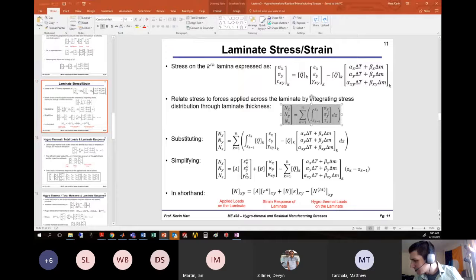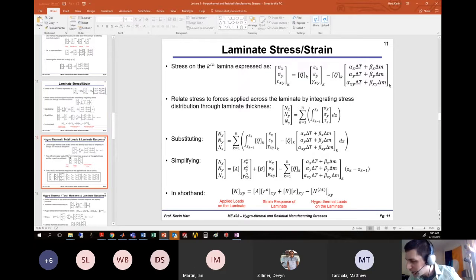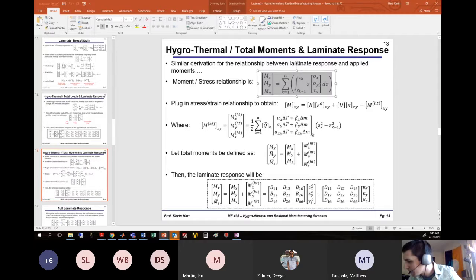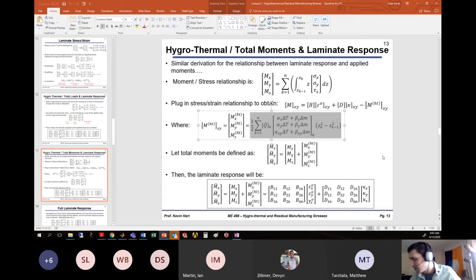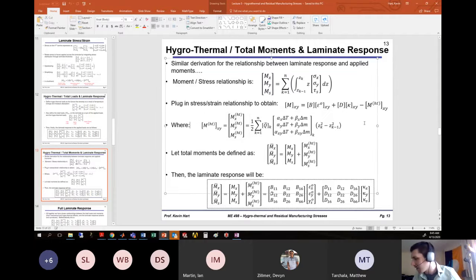The hygrothermal loads come from a combination of the stresses that evolve in each individual layer. There's a similar-looking equation for the moments. Formally calculating them resembles the calculation of the B matrix for laminate stiffnesses, because it involves a zₖ² − zₖ₋₁² term.